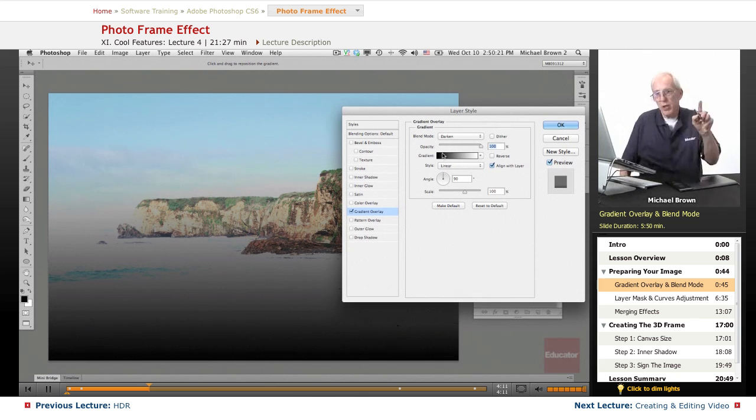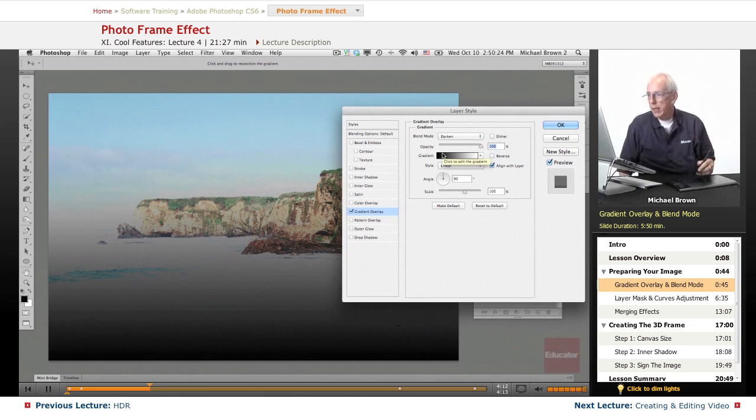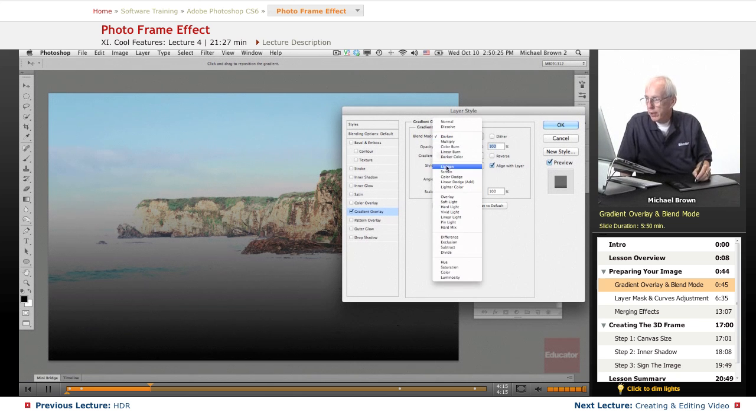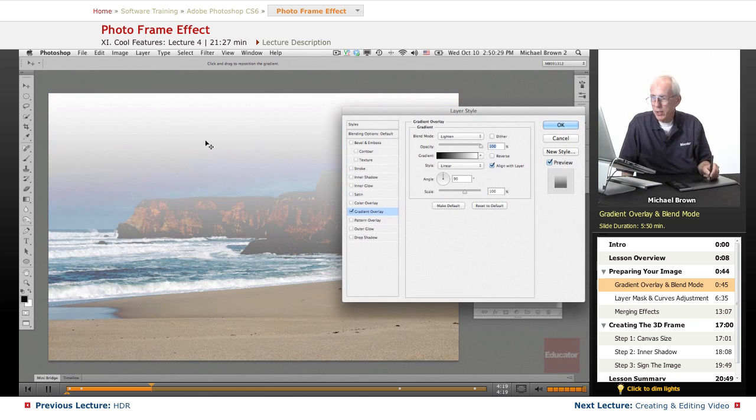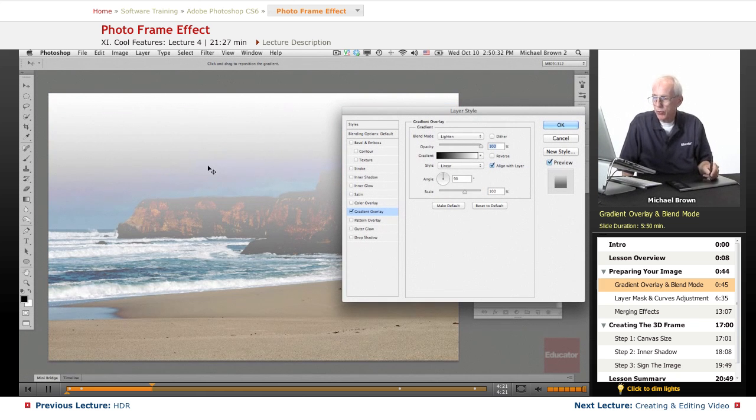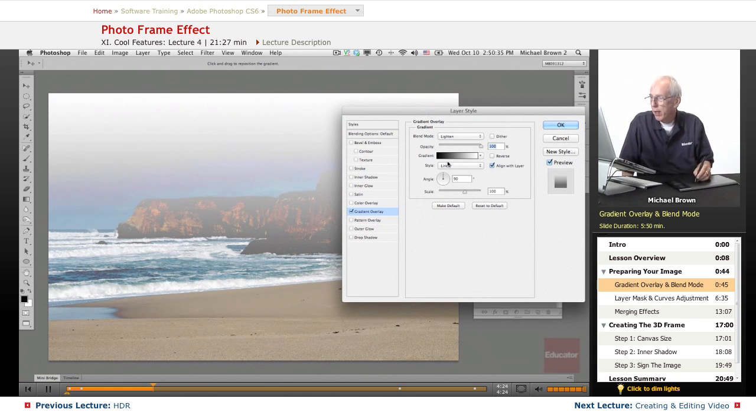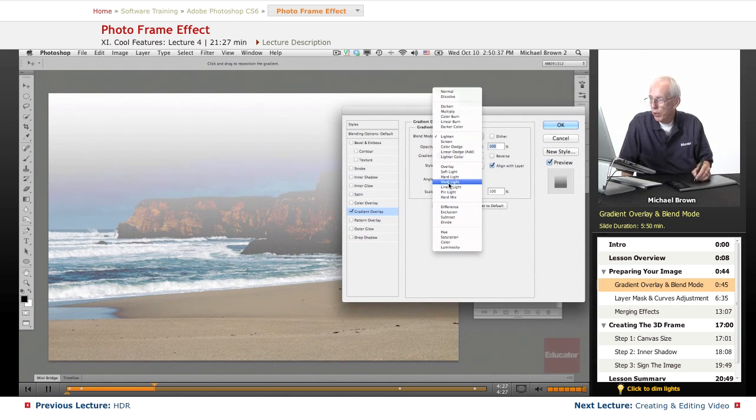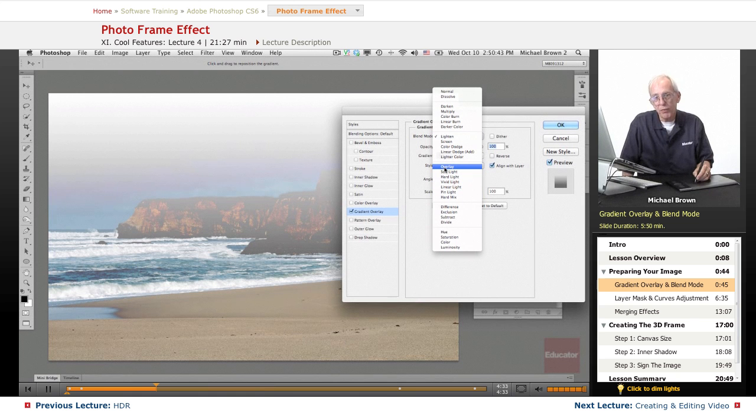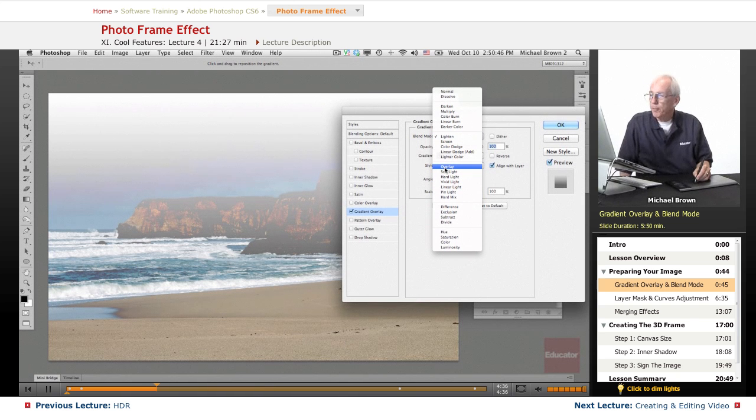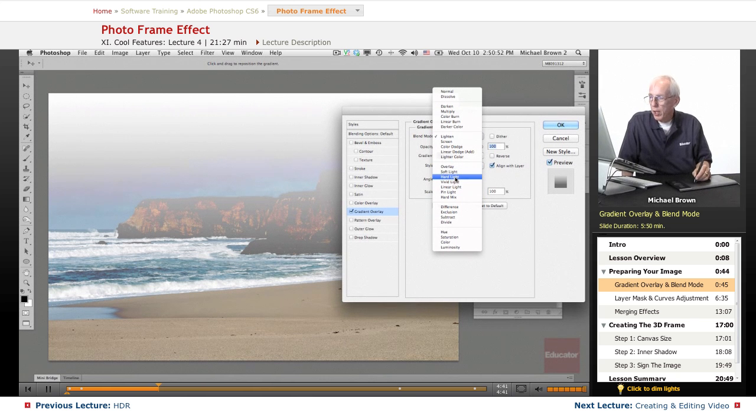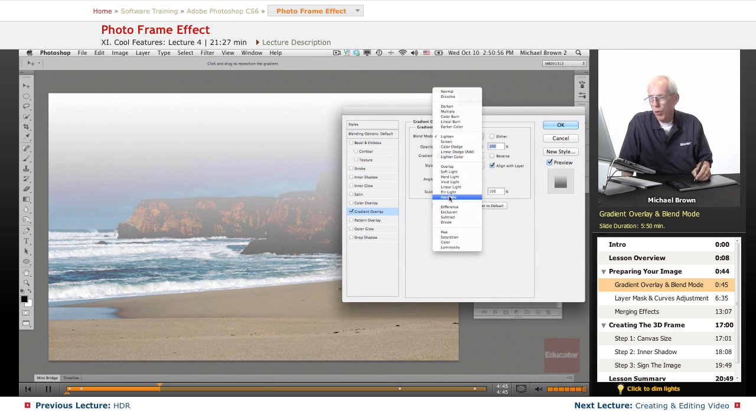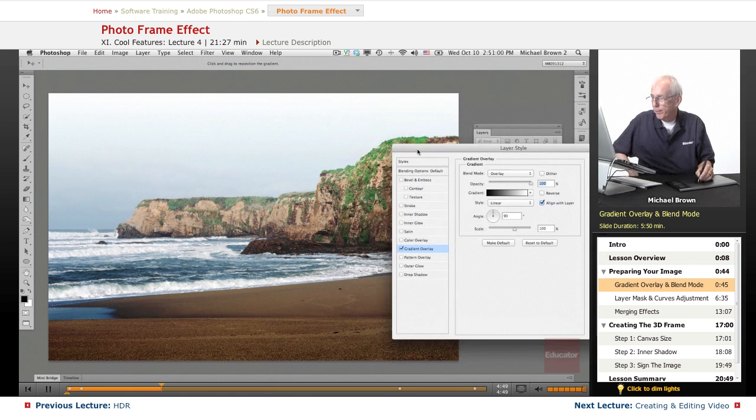If we go to the lighten group, what do you think it does? It lightens so it's going to take that sky because it's white and it's going to lighten it. Didn't do much to the sand, but if we go down to the third group, the overlay through hard mix, these are all contrast blends. The three that you most often use, overlay is the middle one, soft light is the least, hard light is the most. These three, and these do the same thing but more harshly. So we'll try overlay and look what happened.